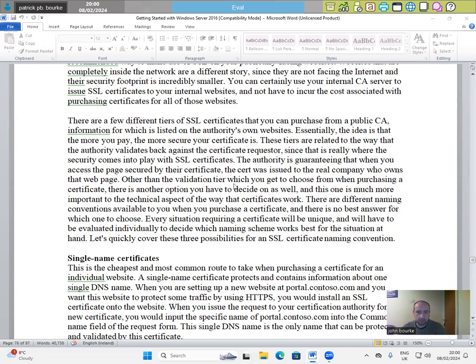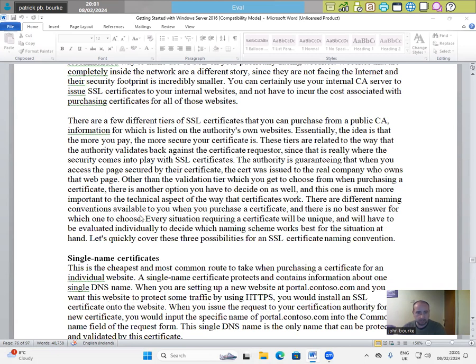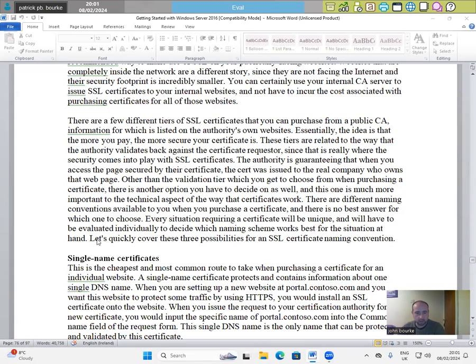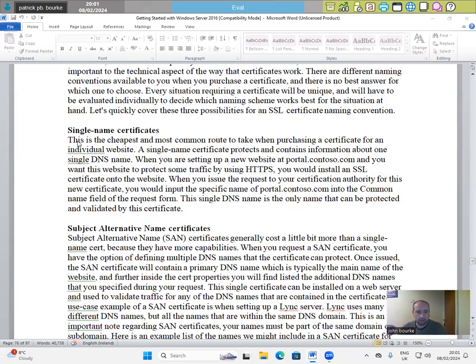Other than the validation tier, which you get to choose from when purchasing a certificate, there is another option you have to decide on as well. And this one is much more important to the technical aspect of the way that certificates work. There are different naming conventions available to you when you purchase a certificate and there is no best answer for which one to choose. Every situation requiring a certificate will be unique and will have to be evaluated individually to decide which naming scheme works best for the situation at hand. Let's quickly discover three possibilities of an SSL naming convention.